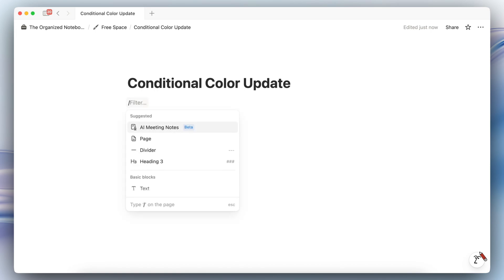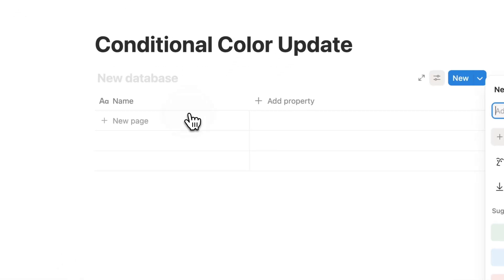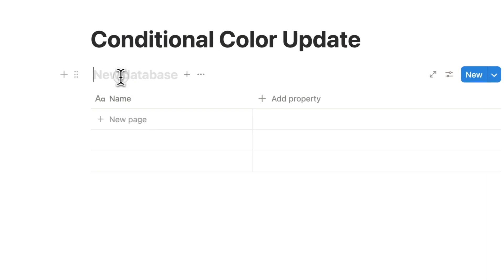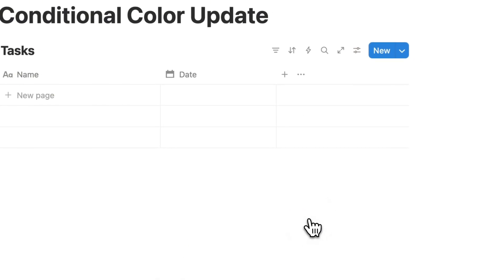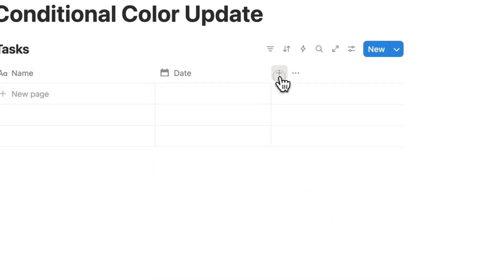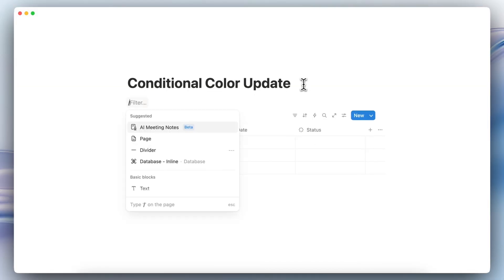Let's say these are tasks and you have a date here for that and then you have a status as well. And then let's say that you have a projects database, so again I'm just going to add an inline database like this.